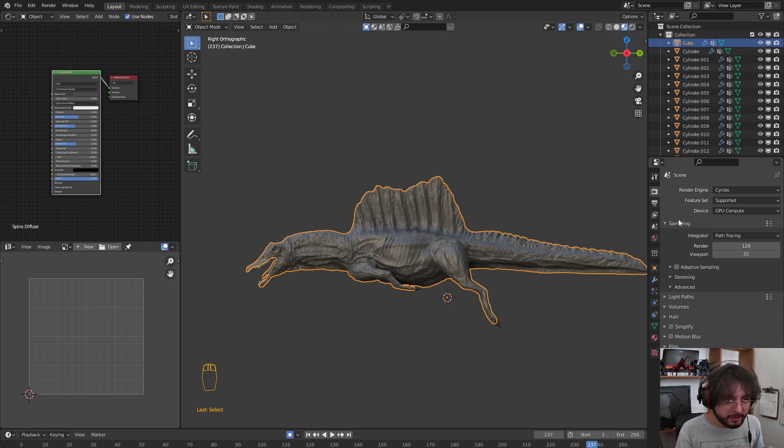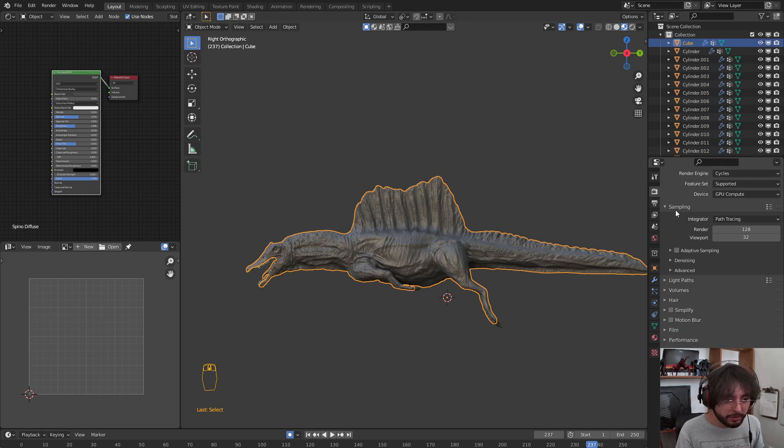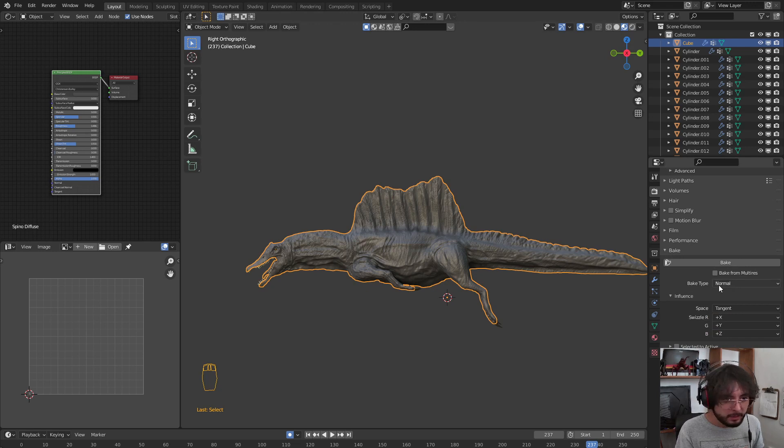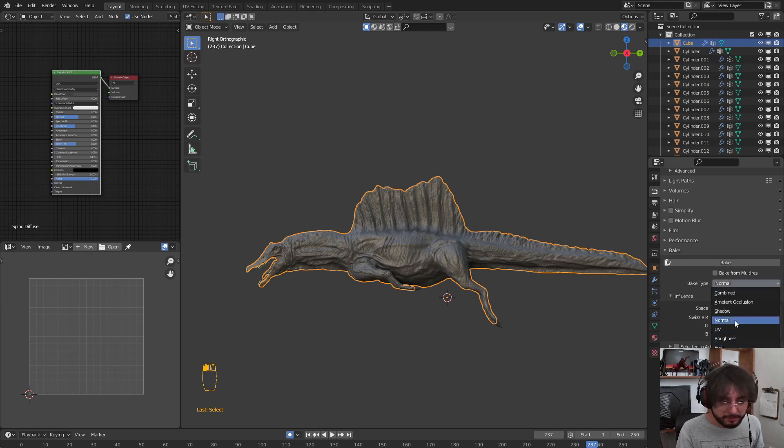After that, we are going to go down here in Render Properties to Bake. We are going to select the Bake Type as Normal.